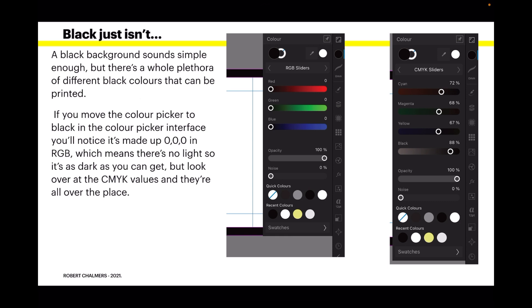A black background sounds simple enough, but there's a whole plethora of different black colors that can be printed. If you move the color picker to black in the color picker interface, you'll notice it's made up of 0 0 0 in the RGB panel, which means there's no light so it's as dark as you can get. But look over at the CMYK values and they're all over the place.